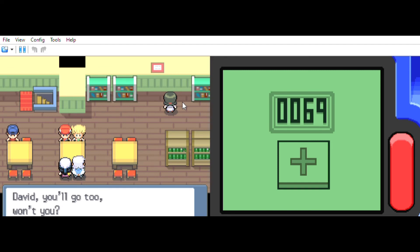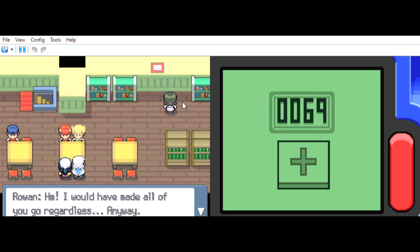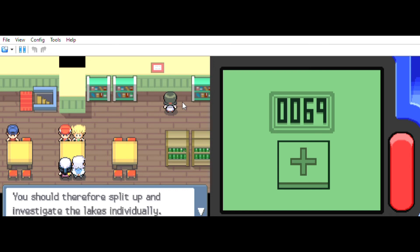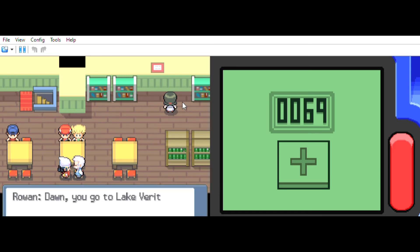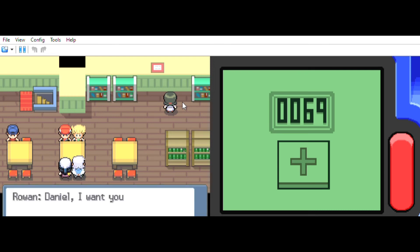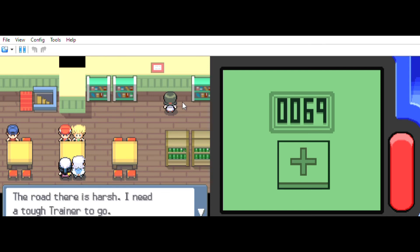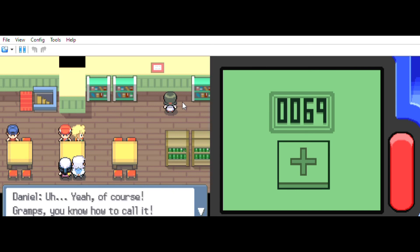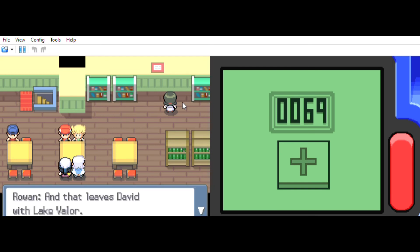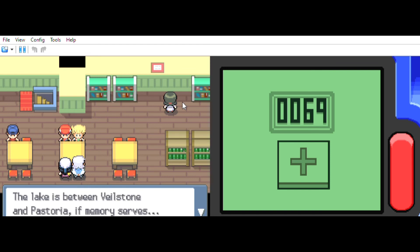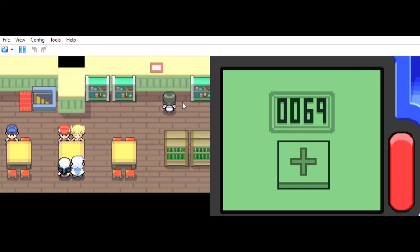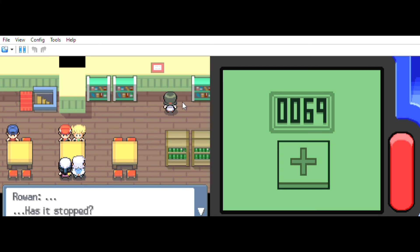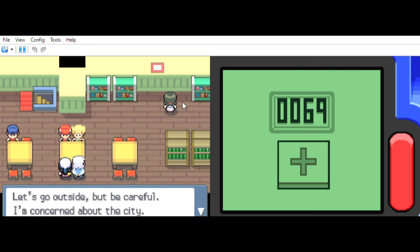David, you'll go to OU. I would admit all of you go regardless of the way. Now there are three lakes for us that are three of you. You should therefore split up and investigate the lakes individually. Don, you go to Lake Verity. Will do. Daniel, I want you to go to Lake Acuity today. That should take you almost to Snow Point City. The road there is harsh on you too. I need a train to go. Forest Grapes, you know how to call it. You can tell I'm the hotness. And that leaves David, you need Lake Valor. The lake between Veilstone and Pastoria, I mean a resource. It hasn't stopped. All of you are unharmed. Let's go outside me, but be careful about the city.